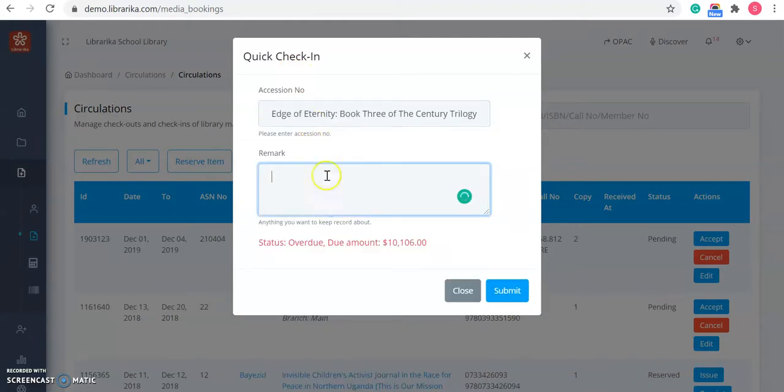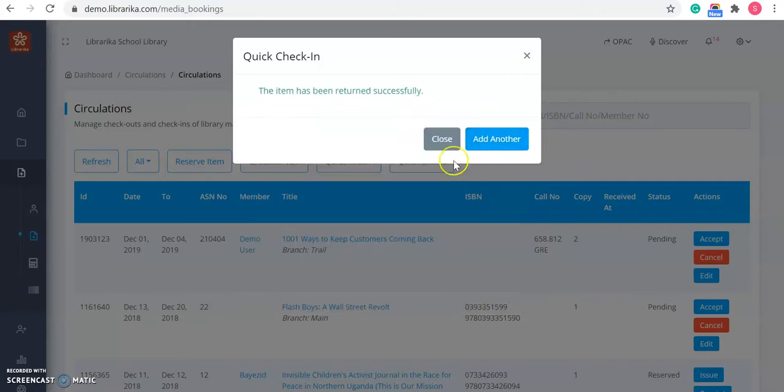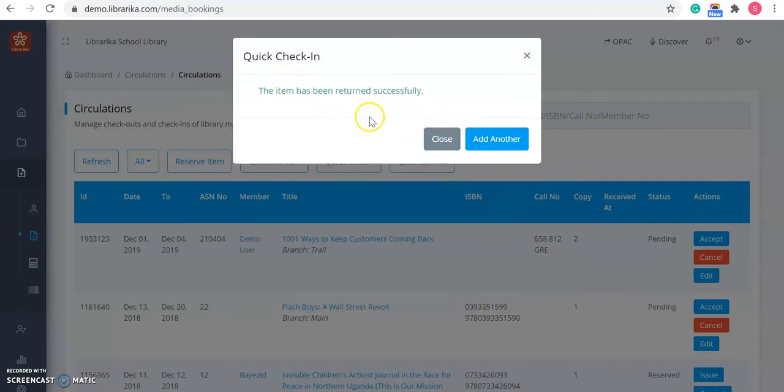After entering it, you can enter the remark also if you want to. Then click on the submit button. And the item has been returned successfully.